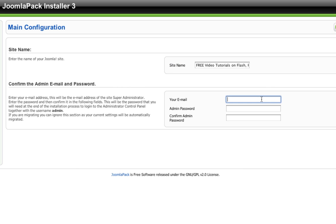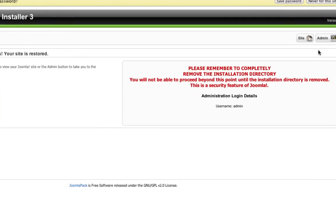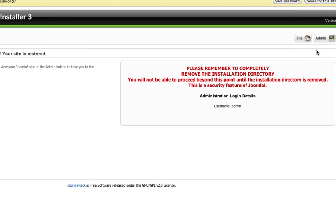Here now we can enter the site name, your email, and password, and so on. You're basically reconfiguring your username and all that. You can come in here and if you want to change the name of your site, you can do that. Put in your password, your email, and so forth. Once you have all your information, you click next and you're brought to the finish screen.